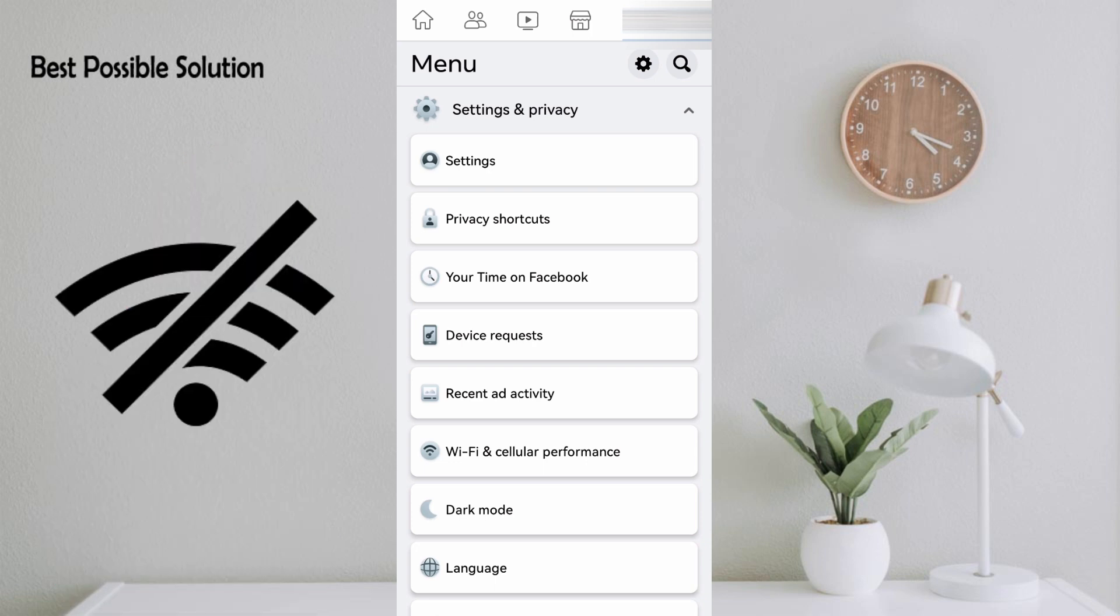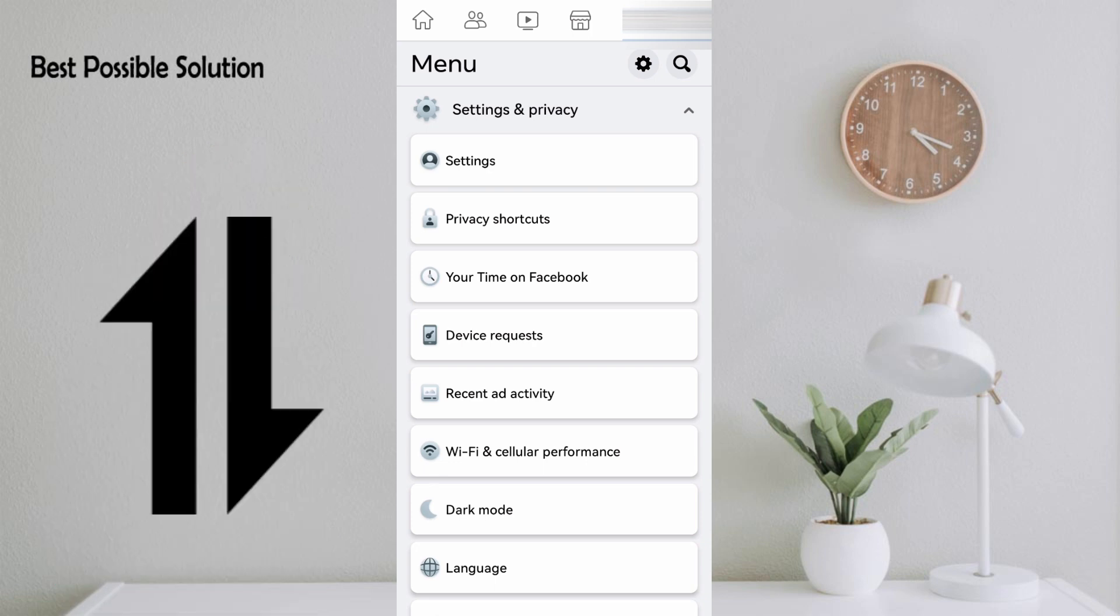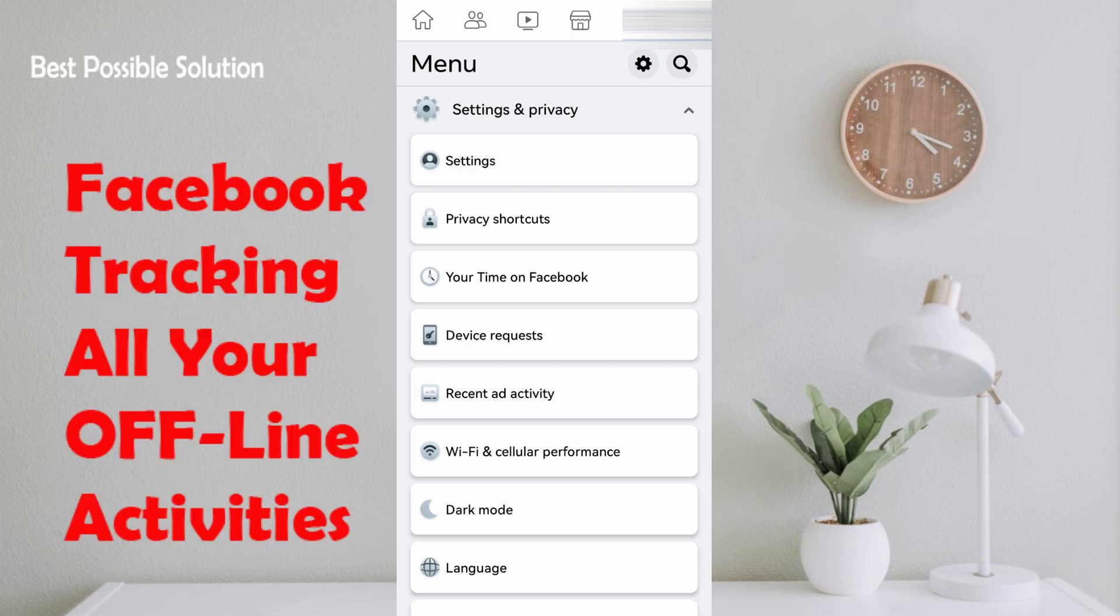Even though your internet connection is not working or you are not connected with mobile data and WiFi, whenever you are doing any activity on any application installed in your mobile, Facebook is stealing your information.